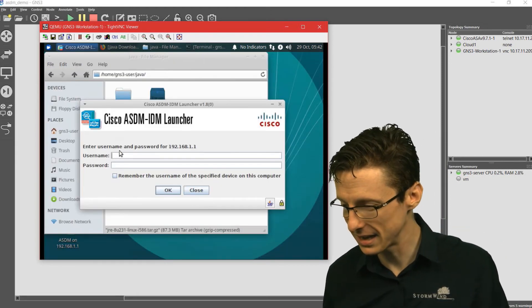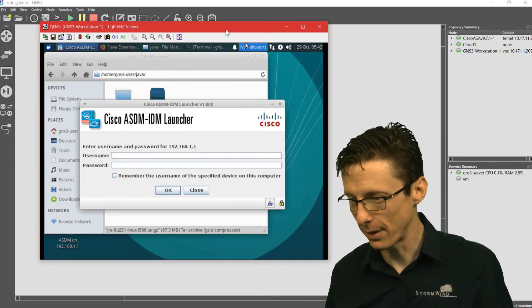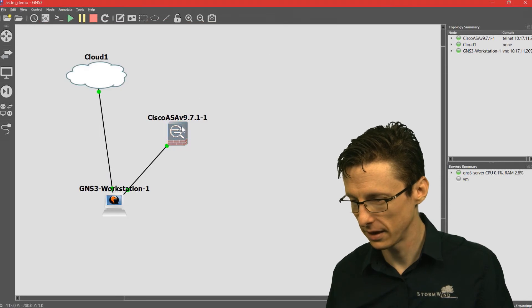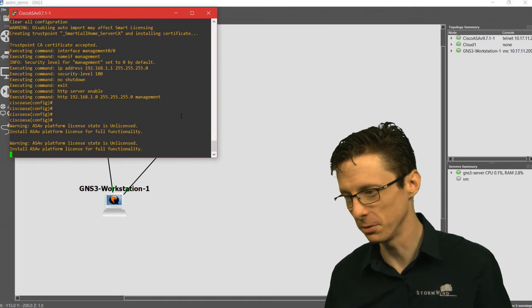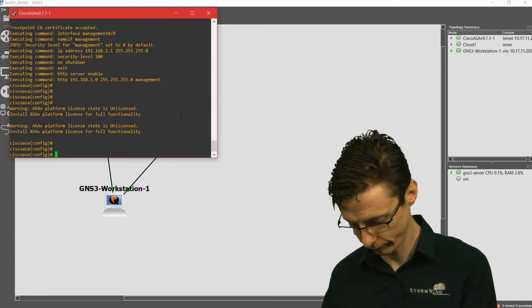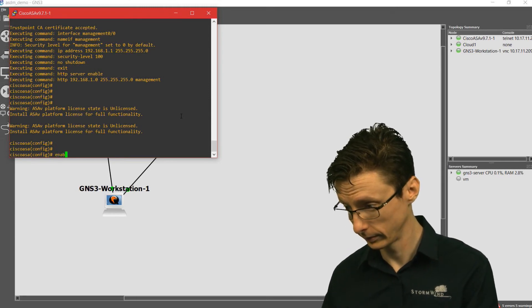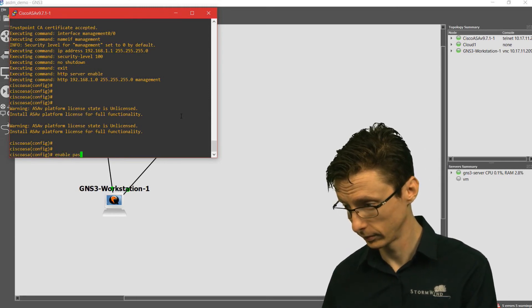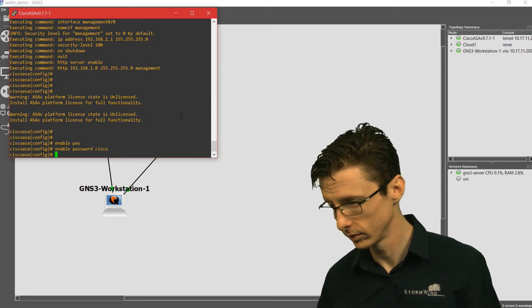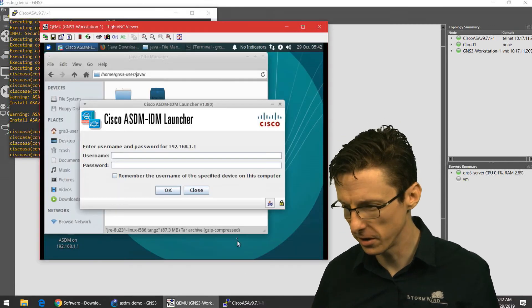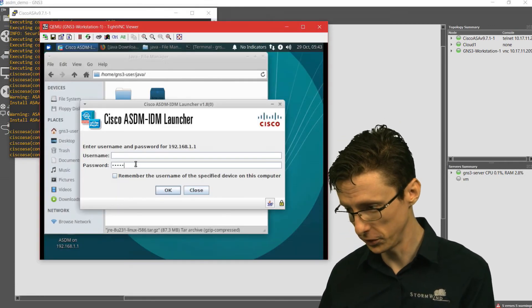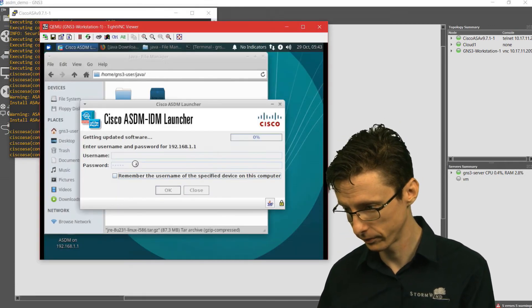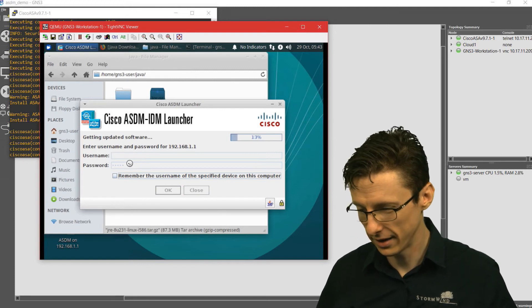We've got a username, we've got a password. Let's see, let's go to our ASA here really quickly and make sure there's a password configured. We'll do Cisco.